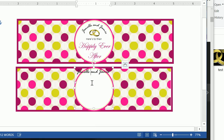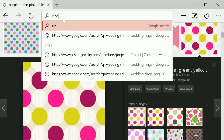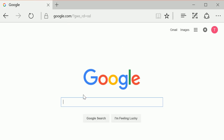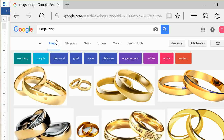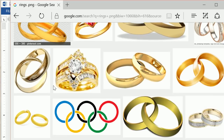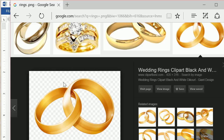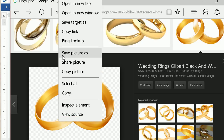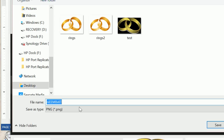From here, let's insert our rings. Go back to Google and type in rings PNG. We want a PNG because we want a transparent background — most images have a white box around them, but we don't want that. If you can see the white and gray checkered background in the browser, that means there is no background at all. We want to save picture as rings2 and keep it as a dot PNG file format.